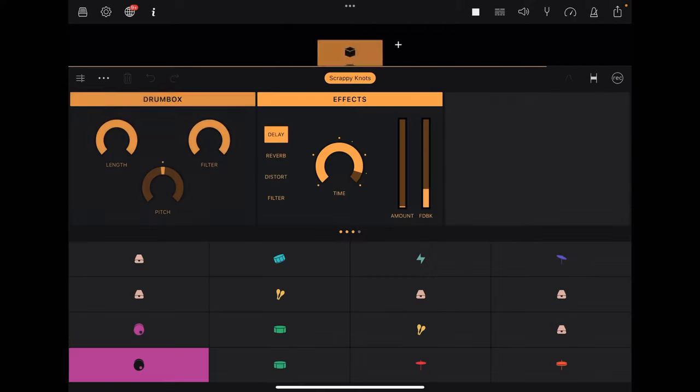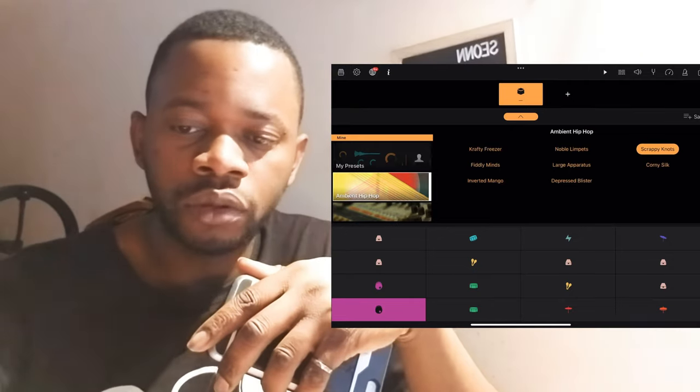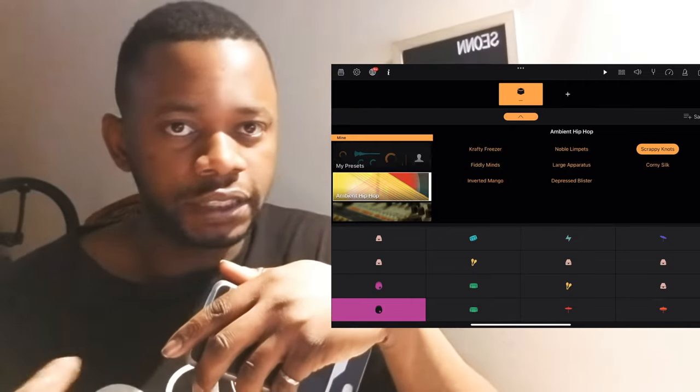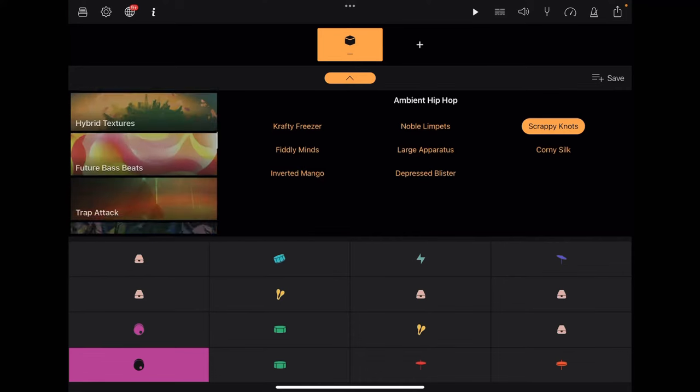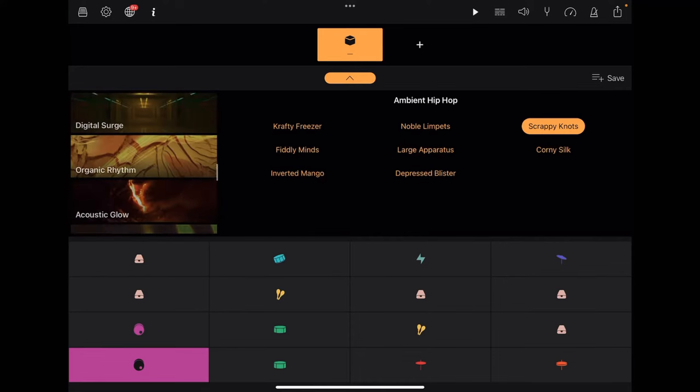Today I'm going to be looking into Drum Box because I think this drum machine is really awesome. The great part about Drum Box is its wide variety of sounds, available in a lot of different classifications and genres. There are different sound packs you can download based on whatever inspires you, but in this video I'm looking at a few of the sounds I like and how I use them in other applications.